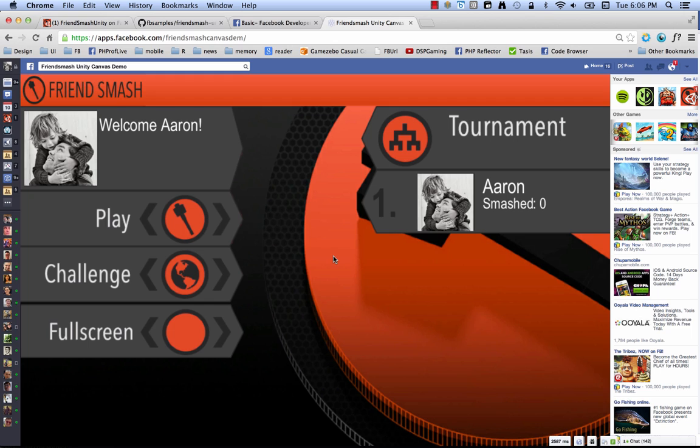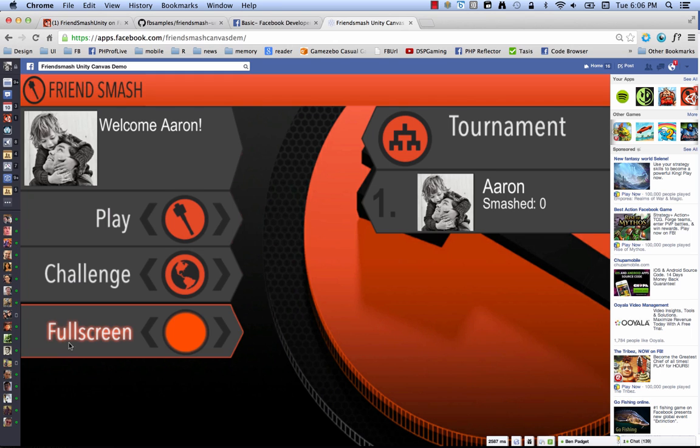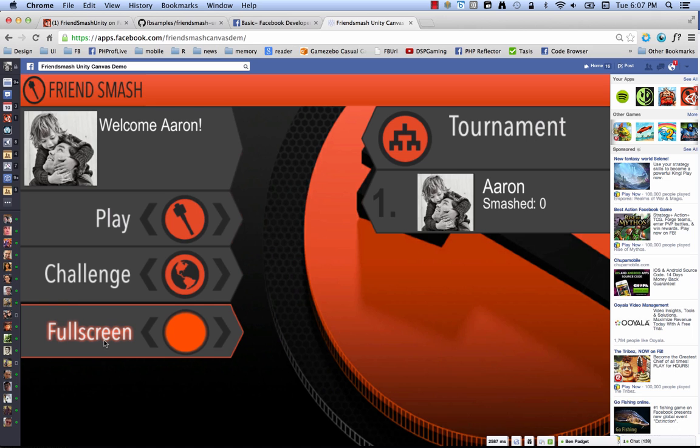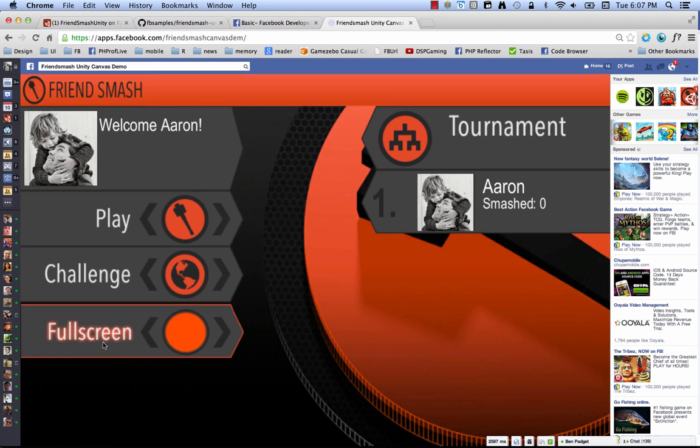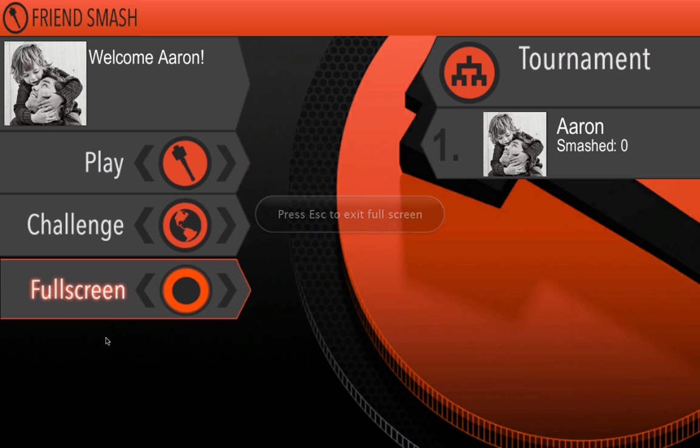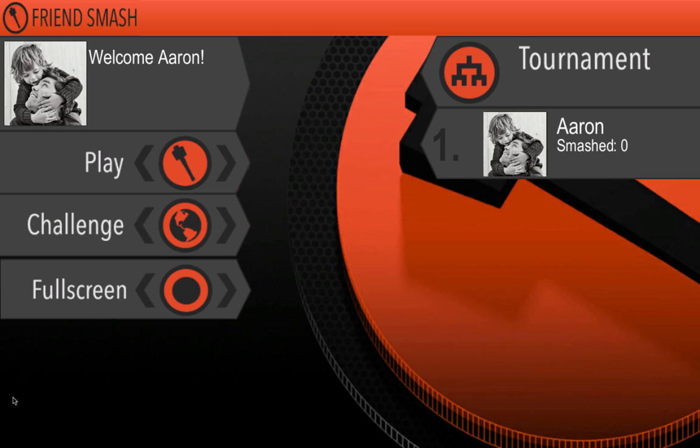All right, so here we are on canvas. And here you can see it logged in and running. Let's go ahead and play a quick game and see it. Well, first of all, here's one of the things about coming to canvas. You've got to go full screen. So you click here. Full screen. Much better, right? This is what you want as a gamer. You really want this immersive full screen experience.